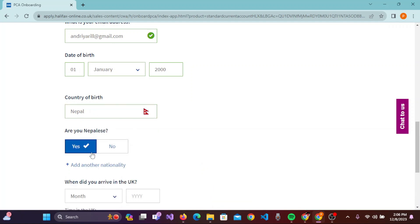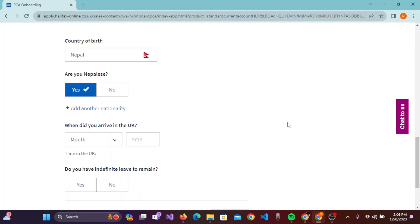Simply click 'Yes' and if you have another nationality, you can click the plus button to add it. You'll then be asked 'When did you arrive in the UK?' — you need to enter the year and month when you arrived in the UK.